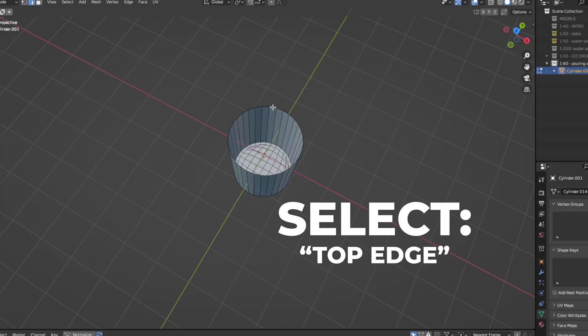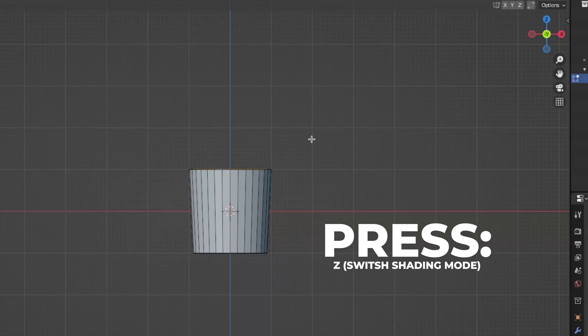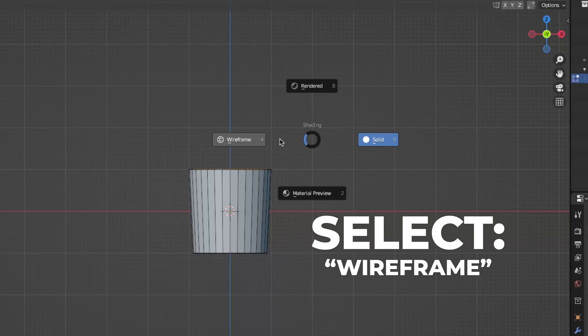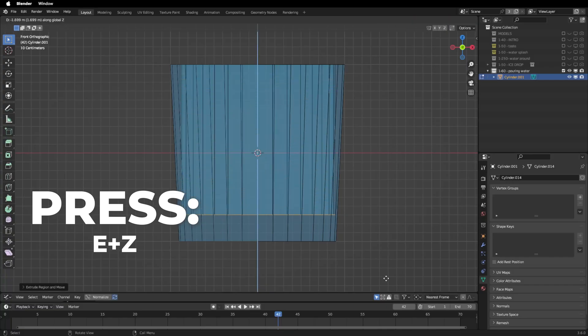Then select the top edge. Press E plus S to extrude. Press Z to switch between the shading modes and select wireframe mode. Then press E plus Z to extrude down on the Z axis.